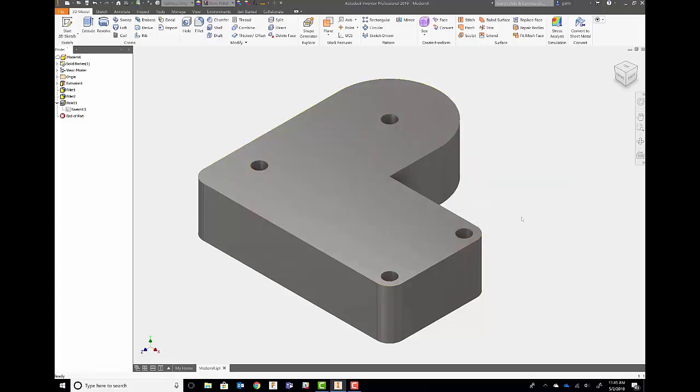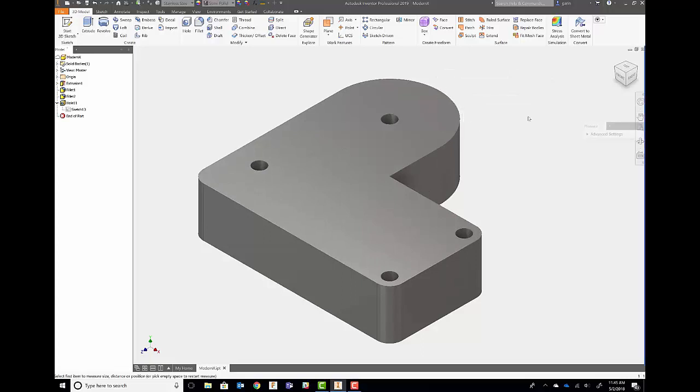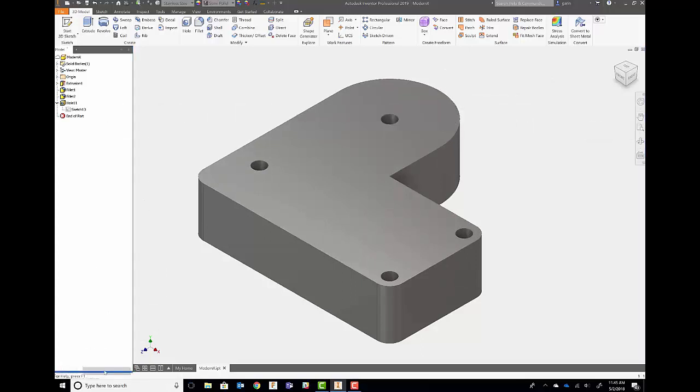So from there, the next thing that we're going to take a look at is the measure command. So if we go into our measure command, last year, 2018, we actually added the ability to be able to dock this around to the different parts of the user interface, much like what we did with the hole this year.